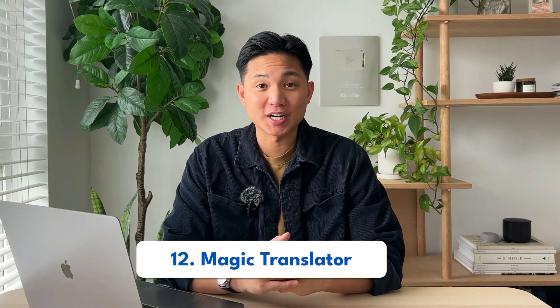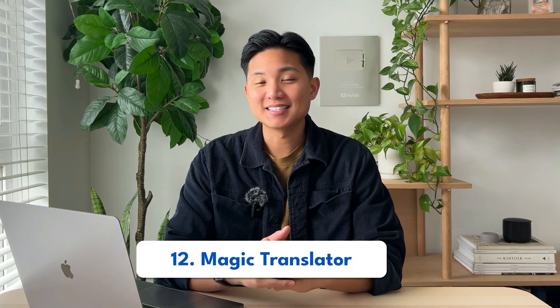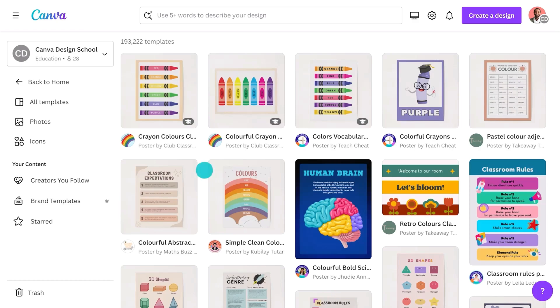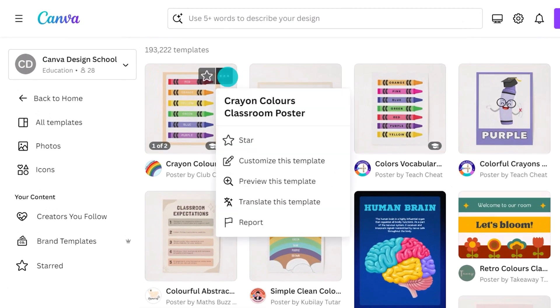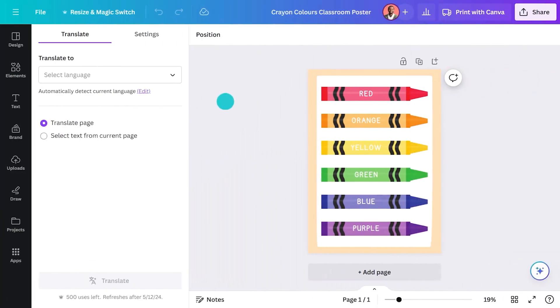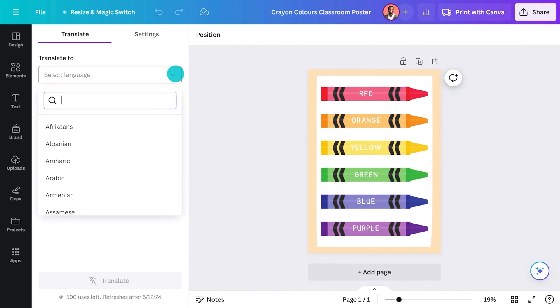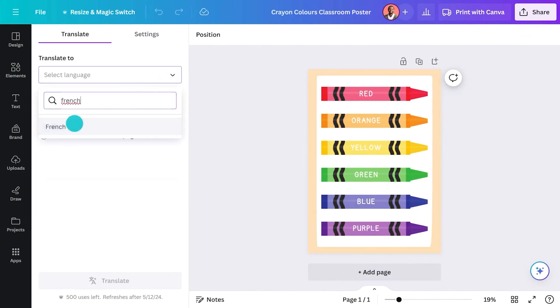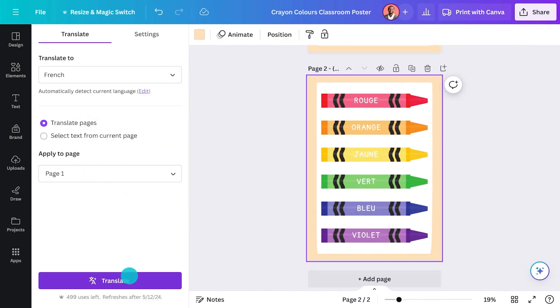Number twelve is the Magic Translator. This is an amazing tool because you can quickly turn any of your templates into a different language. Language variations are another strategy to gain more exposure from different demographics and different countries. Using this tool, you can easily transform any of your templates into a totally different language, just like that.